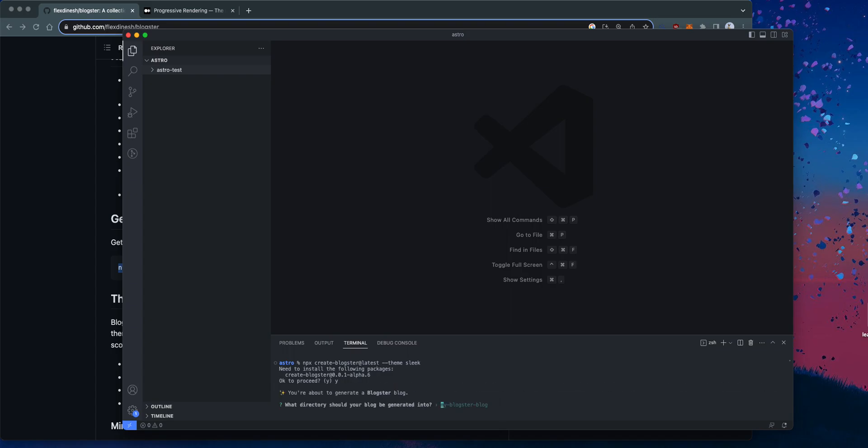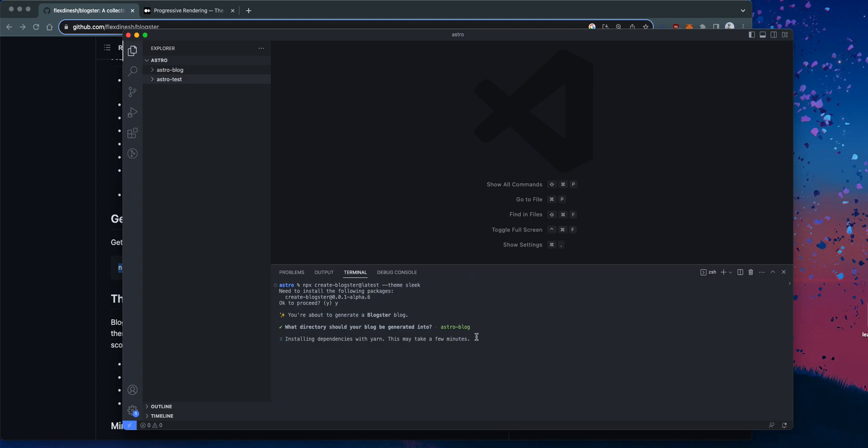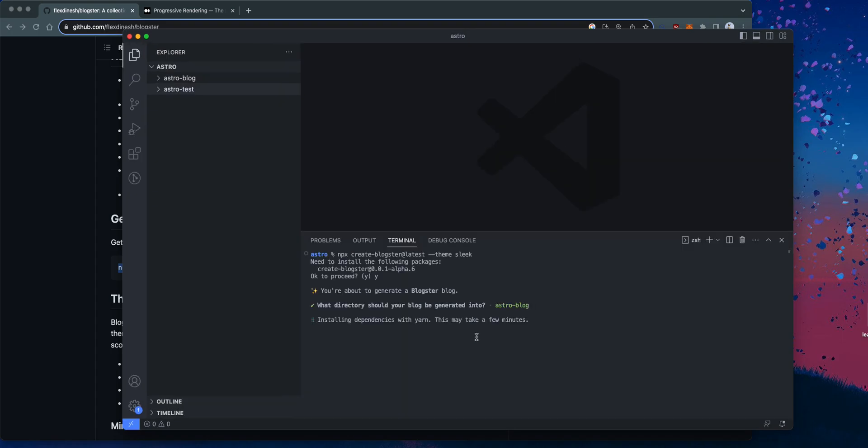So you want to create a blog. What directory should we block generating to? Let's see, Astro blog. Okay, cool. So it creates the Astro blog and then it's using Yarn to install the rest of the dependencies. So we're going to give it a few minutes while it installs.